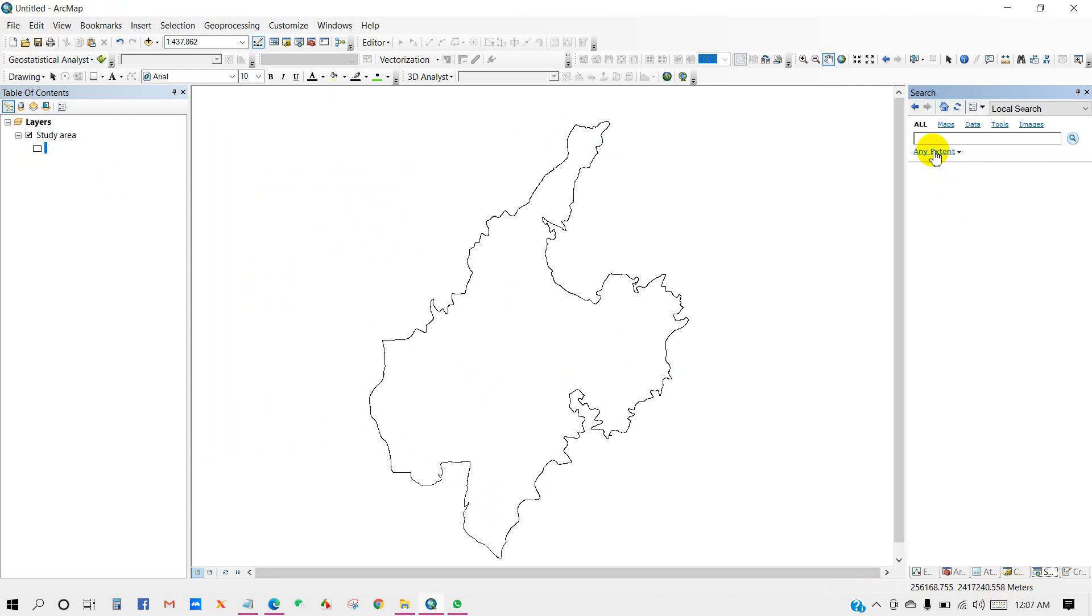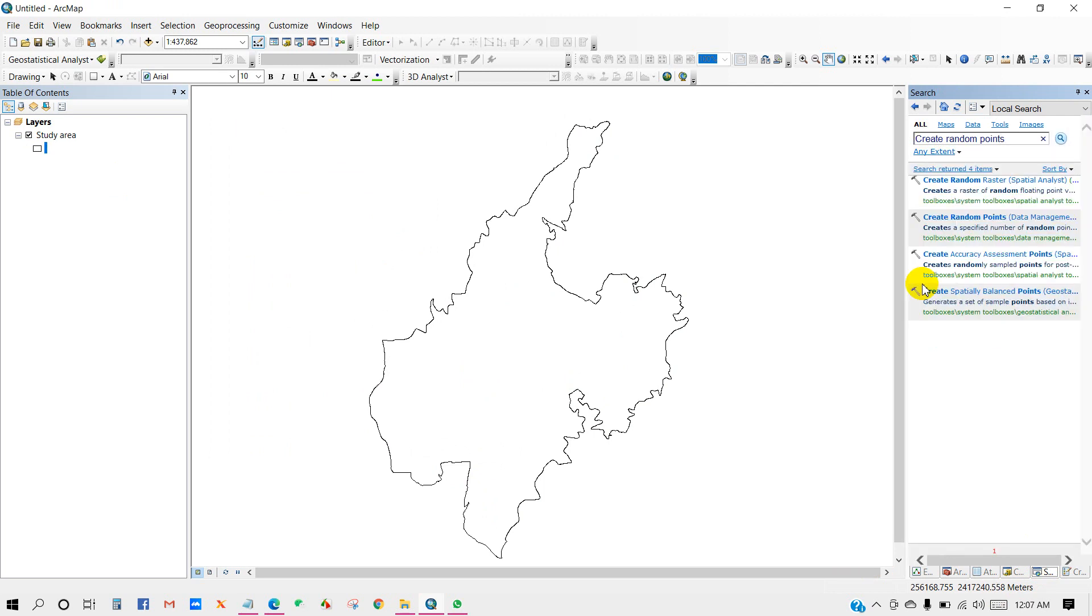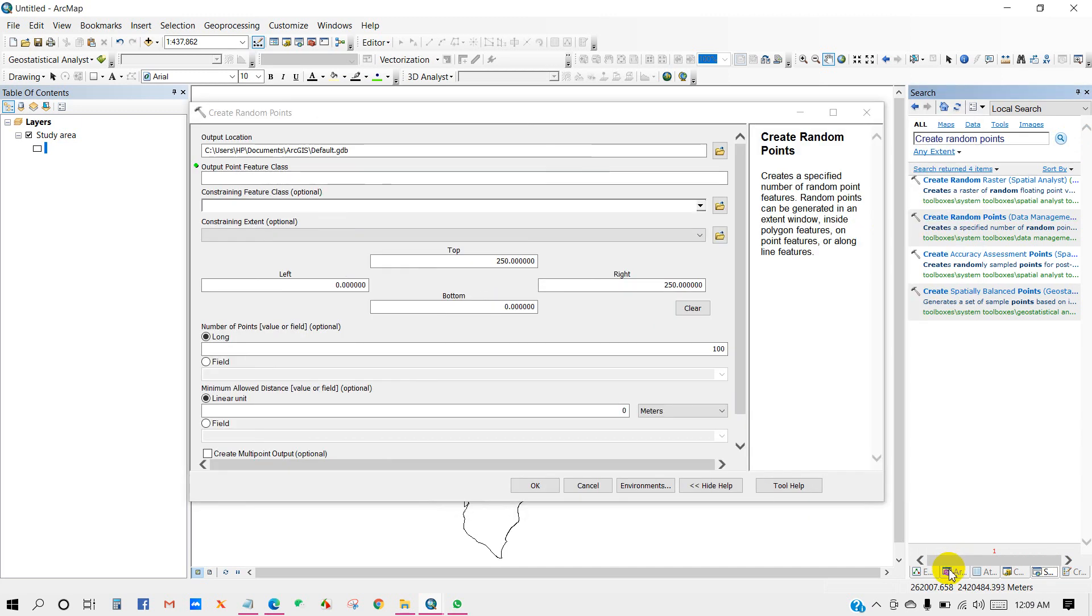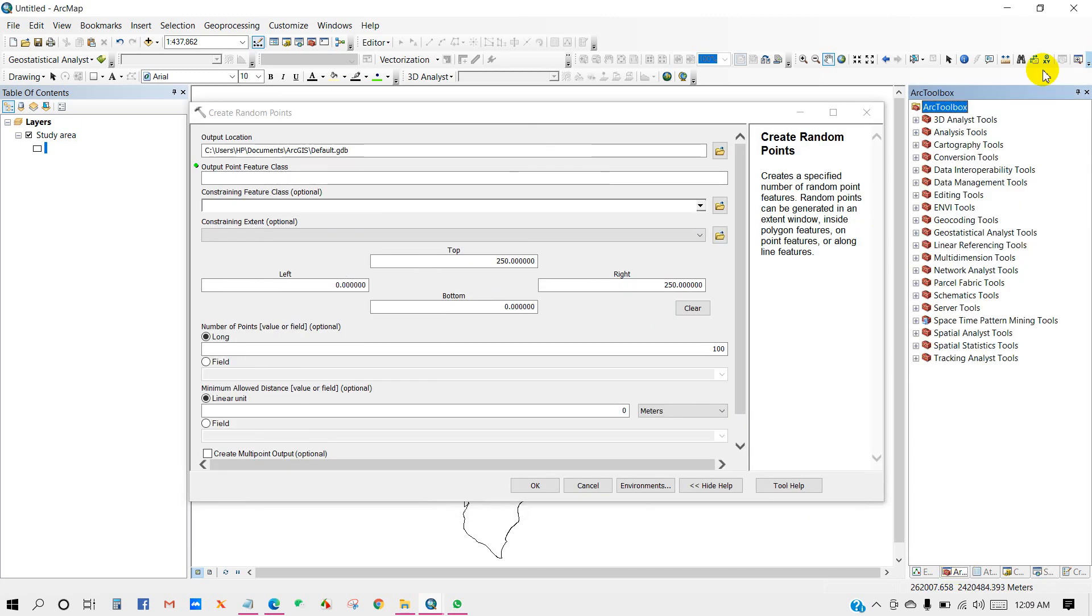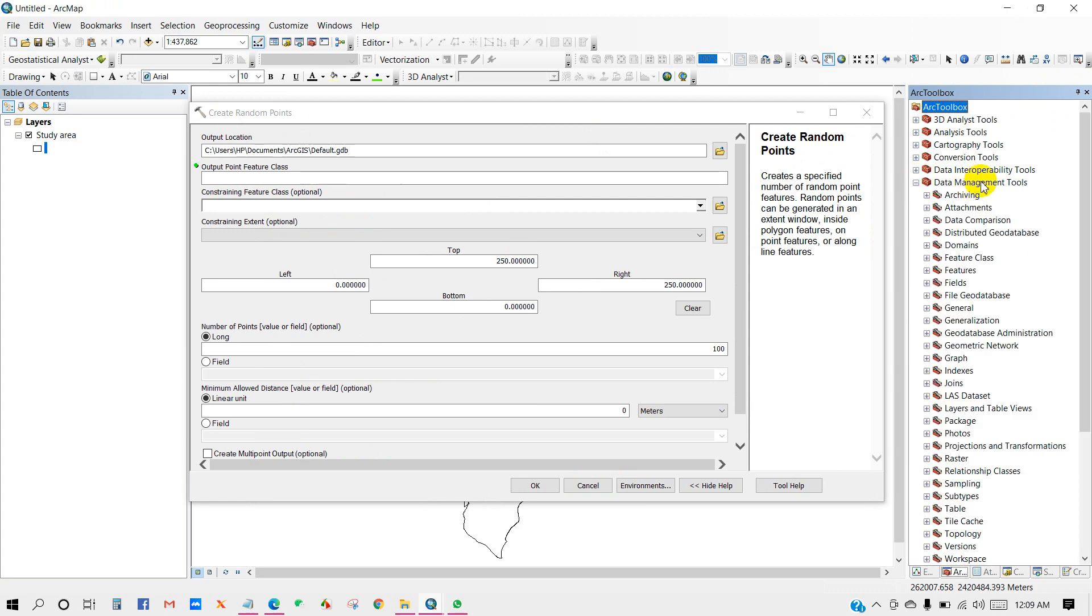Then in the search box you have to write create random points. Click on search. Here you will get several options but you have to select create random points data management. Click on it. Or you can choose from ArcToolbox.